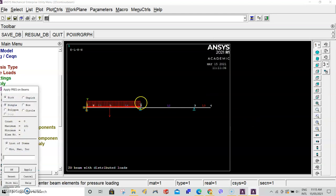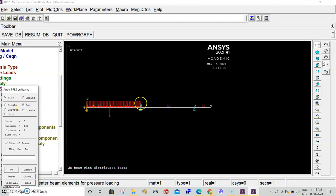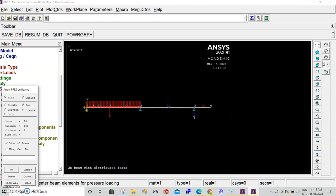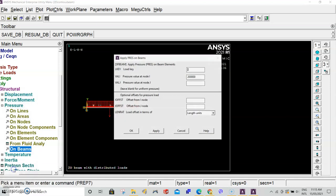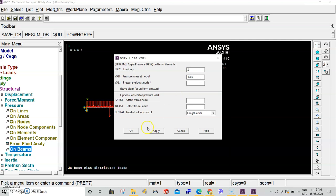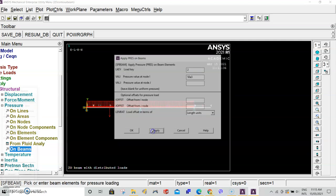Now we have to apply distributed load between 2 and 3. Select box again. Click, drag, up to 0.3. OK. The value in between here is set at 50 kilonewtons, so 50 E3. Apply.